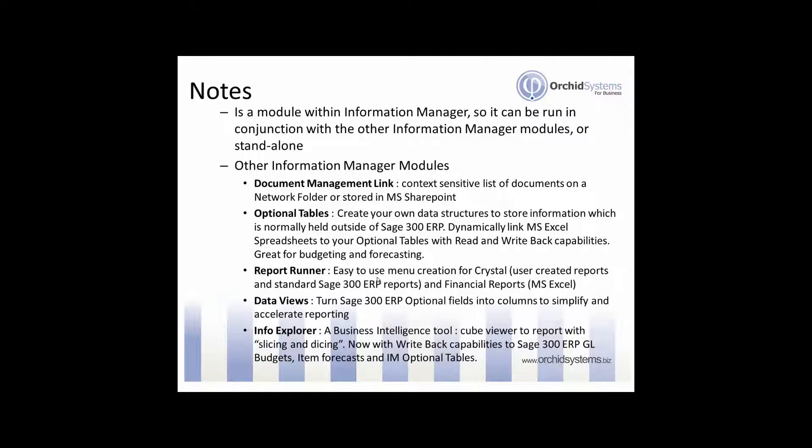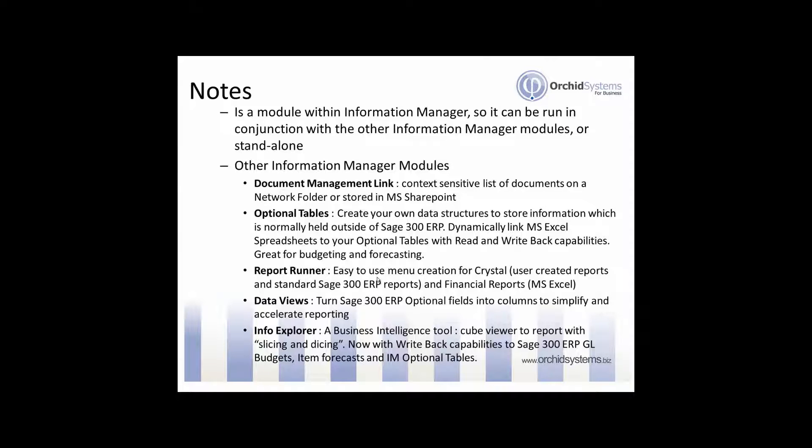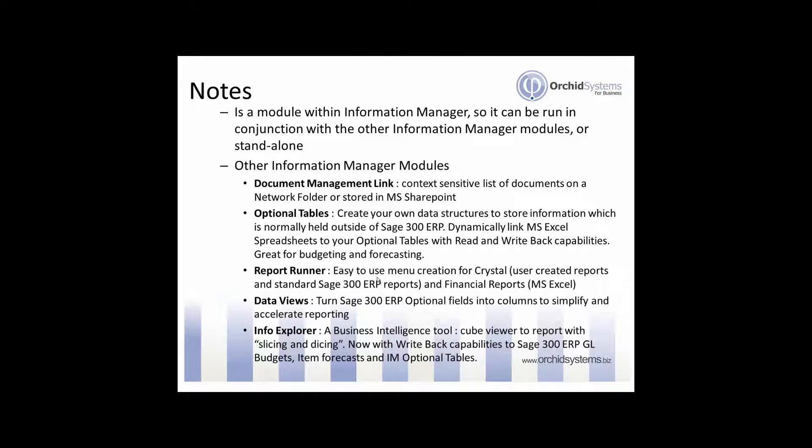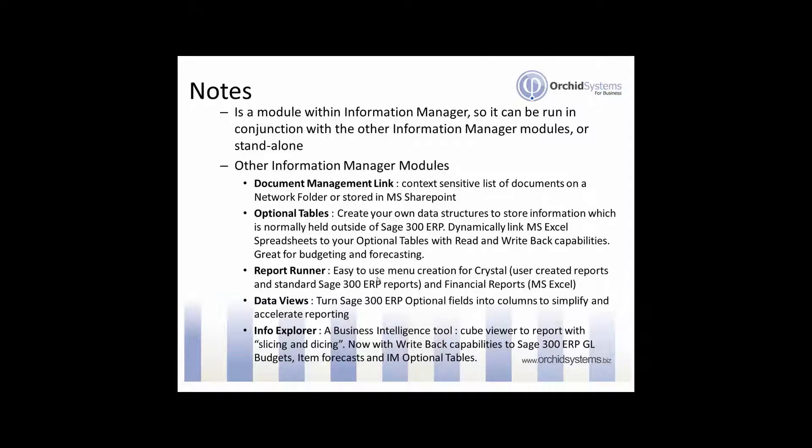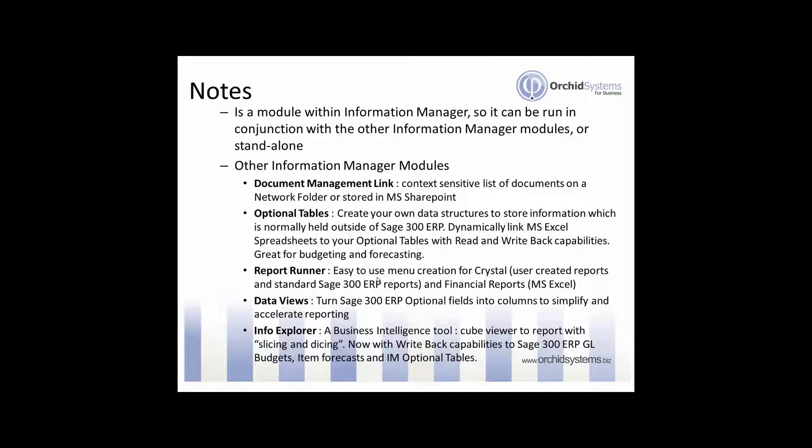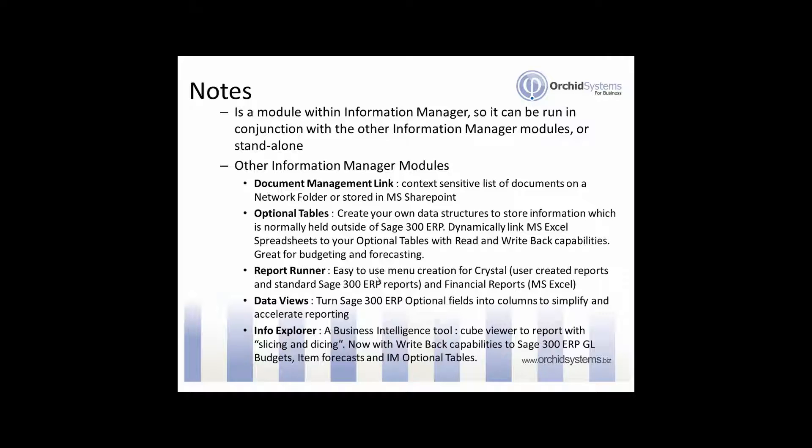There is also a dynamic link from MS Excel which allows you to view or write your data into Excel or from Excel back into the Sage 300 ERP database. Another module is Report Runner which allows you to create menus of Crystal Reports and Financial Reports and then run those reports from the menu. So it helps you organize the reports around Crystal Reports, it allows security so you can only see the reports that you're allowed to run, and it stores the parameters for these reports so they can be run without prompting the users for all the parameters.